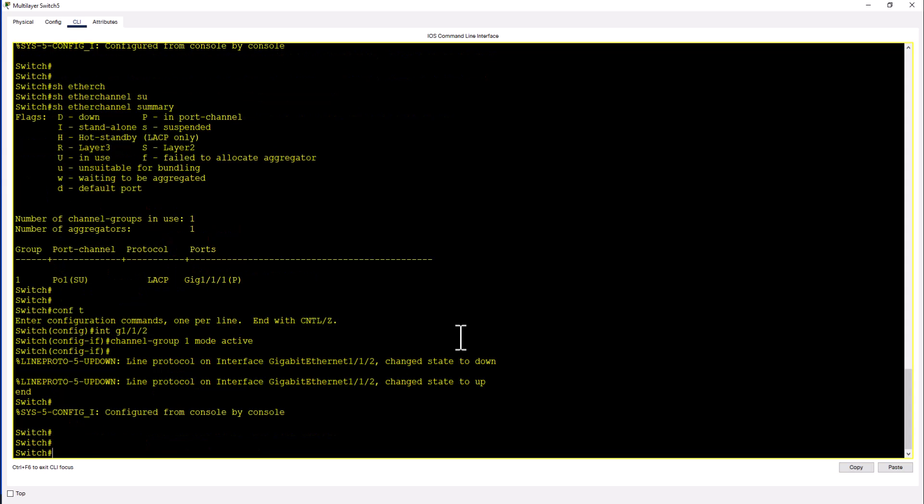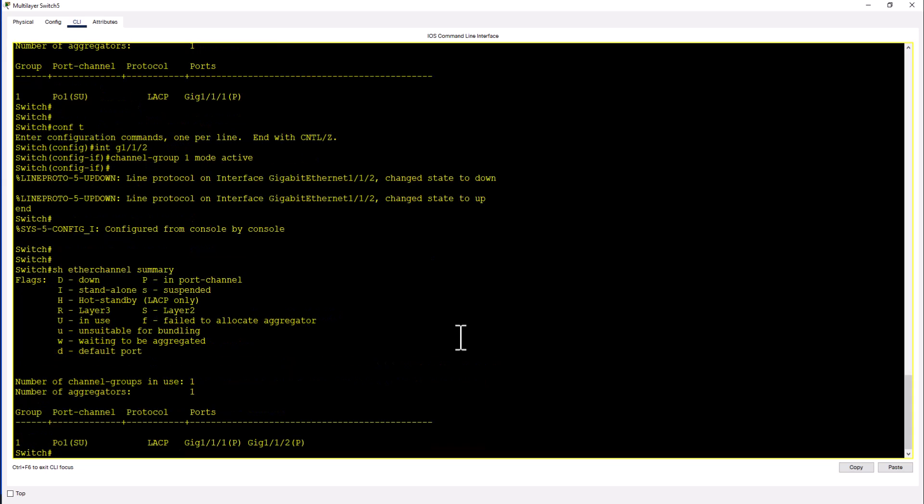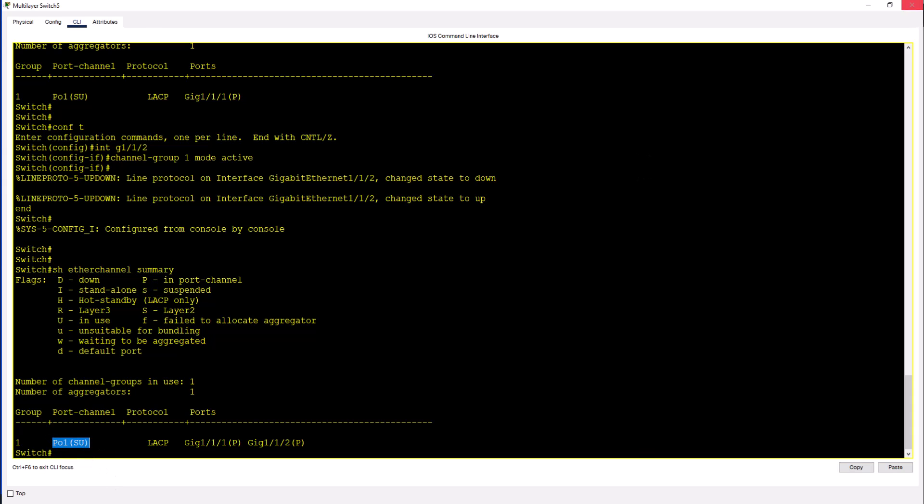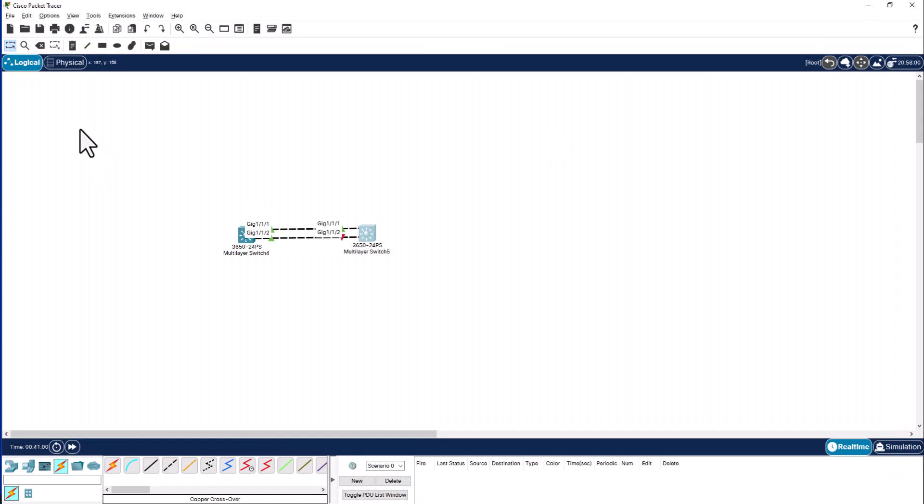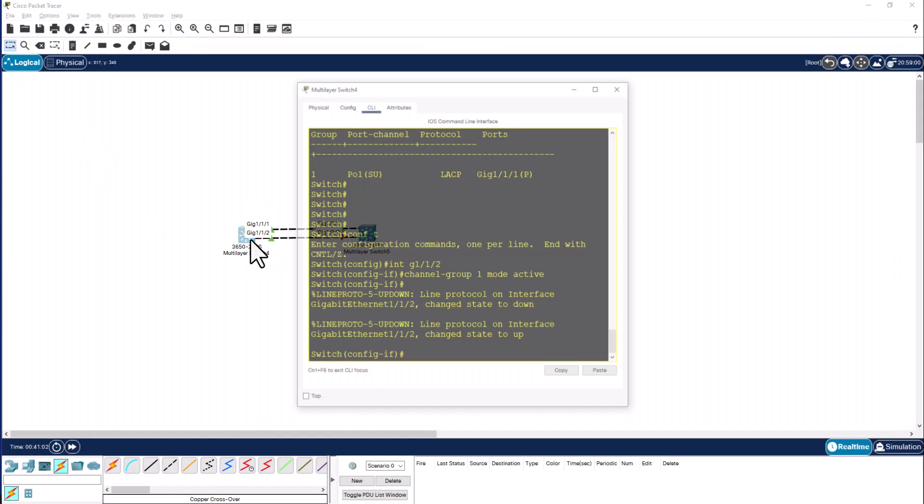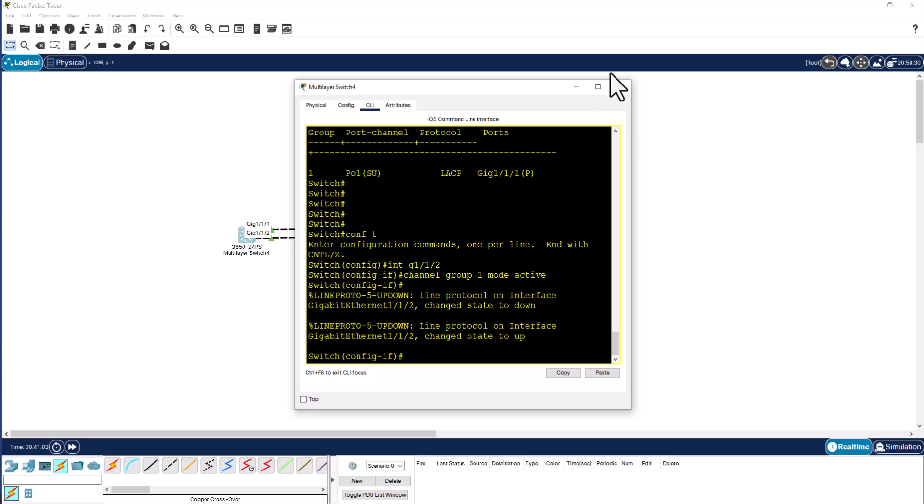So now let's look at the ether channel summary. You have two ports in the ether channel, both are up. When you come to port channel numbers these are locally significant. So you can have port channel 1 in this switch and you can have port channel 10 in this side. It doesn't matter.